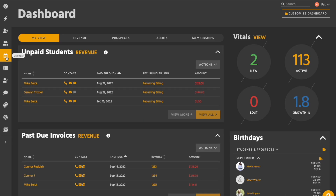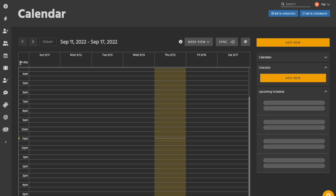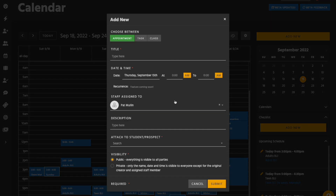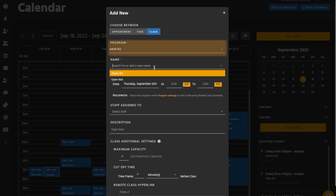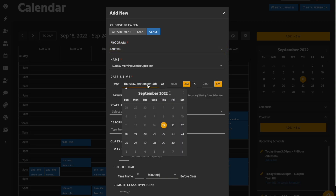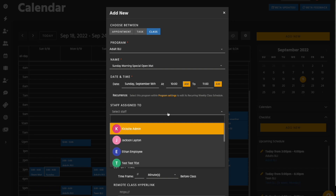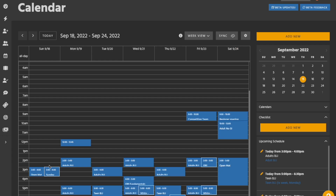To set up a single class, first go to the calendar in the left-hand menu. On this page, click the add new button. In the pop-up window, select class, choose the associated program for this single class, then fill out the class details. Hit the submit button to save this new class, and you'll now see it on your calendar.